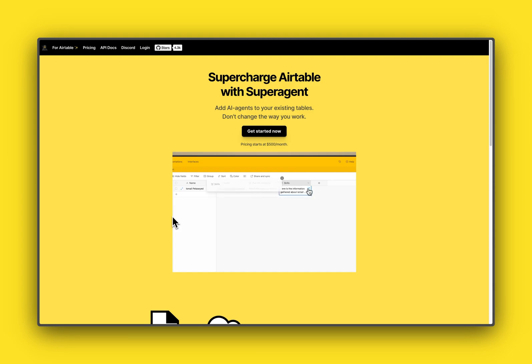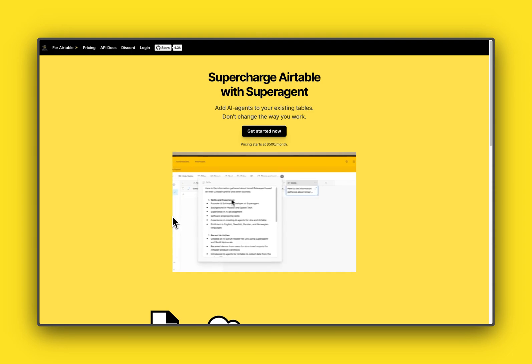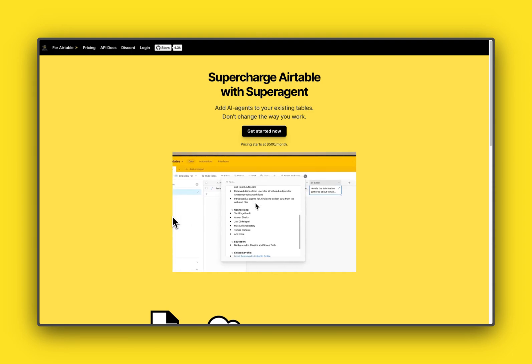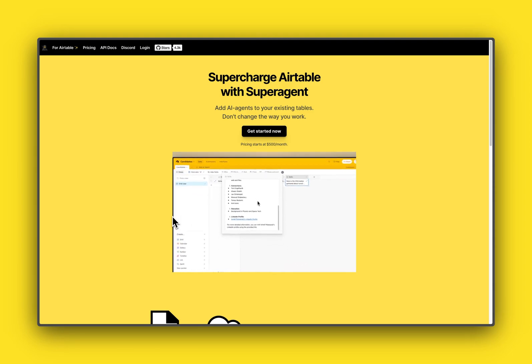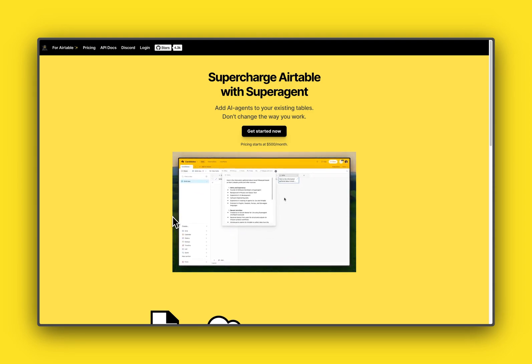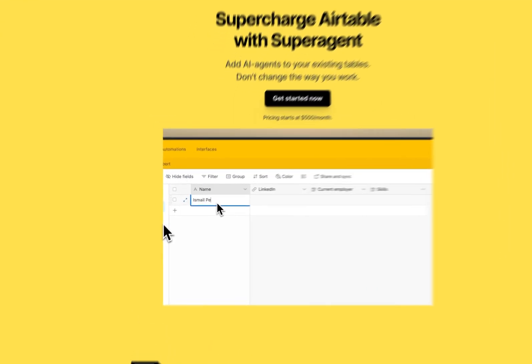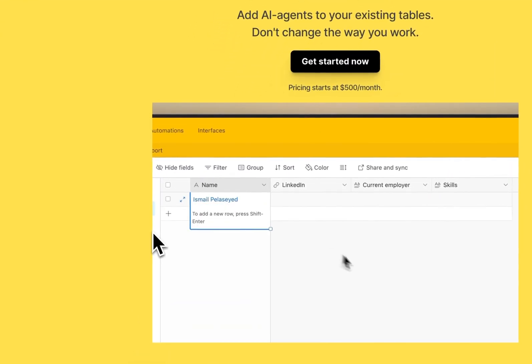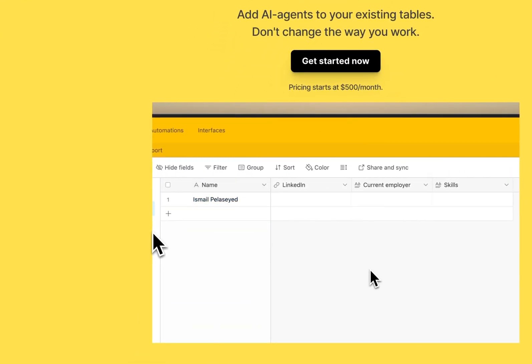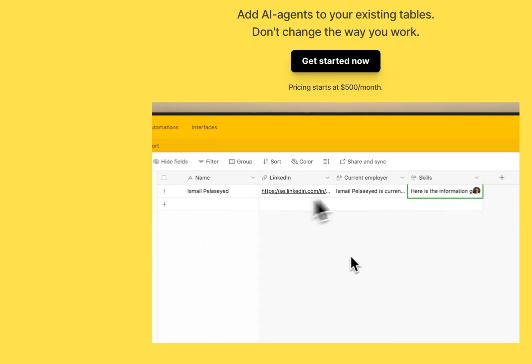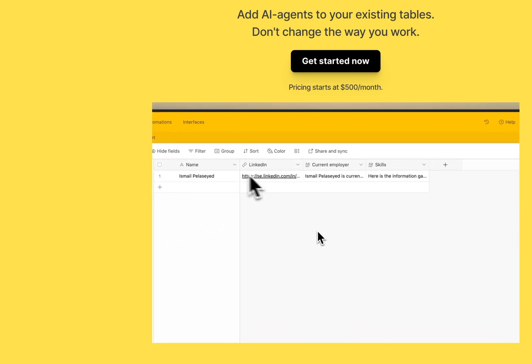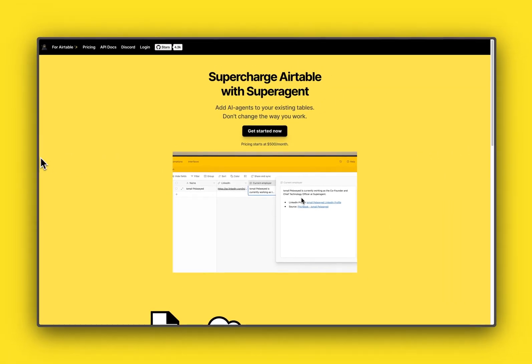it allows you to research information on the web and transform that information into the data structure that you have inside of your Airtable, similar to this little video over here. So I'm just gonna jump right into the demo and show you my table.